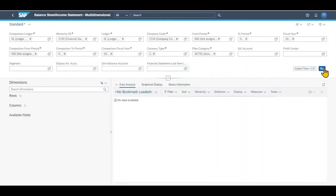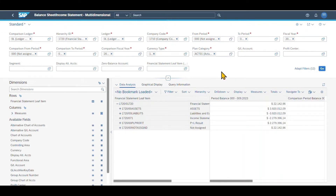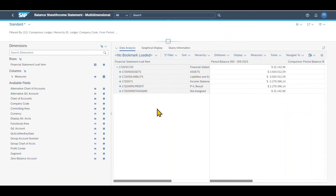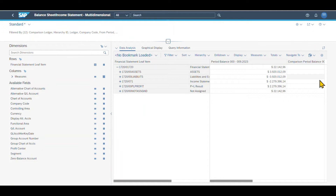Let's click on Go to display the details. More data is now being displayed. I always advise you to close the filter bar via this button so we have more space and can see more of the page. We have two different sections: the dimensions over here and the data being displayed over here. We can add those available fields either to the columns or to the rows.